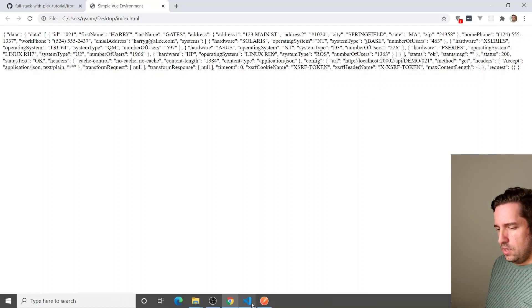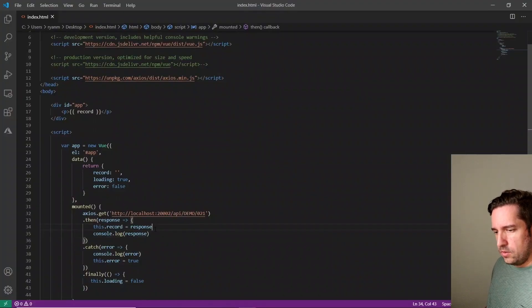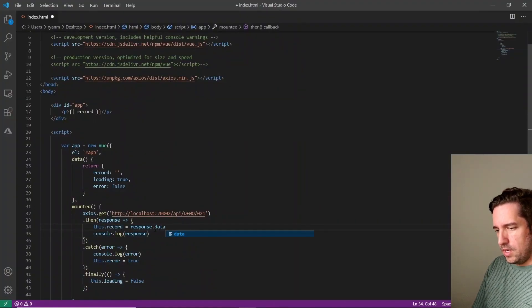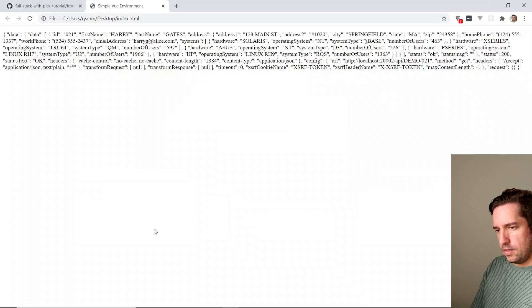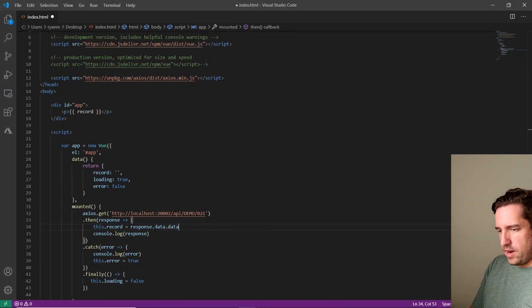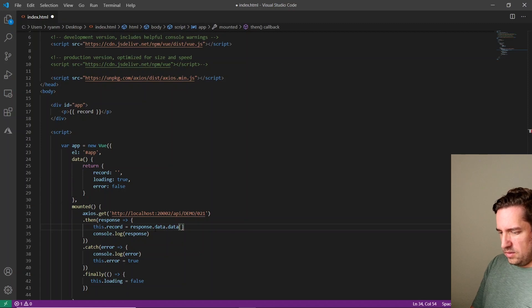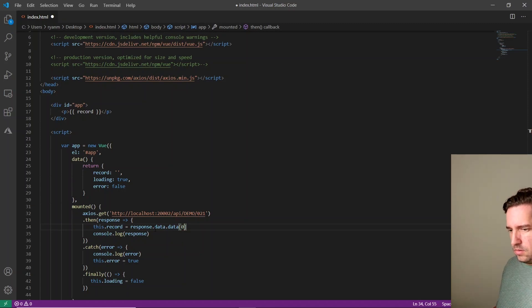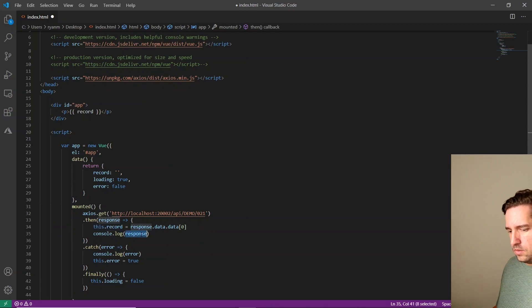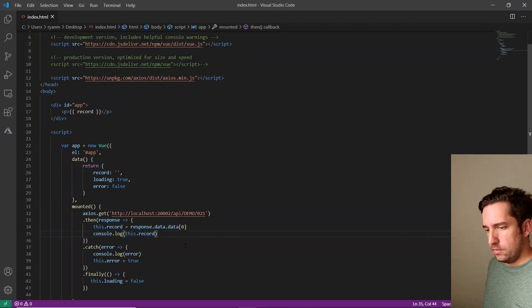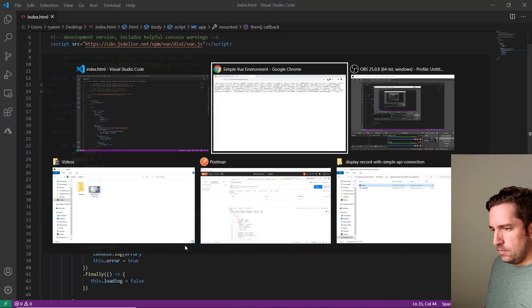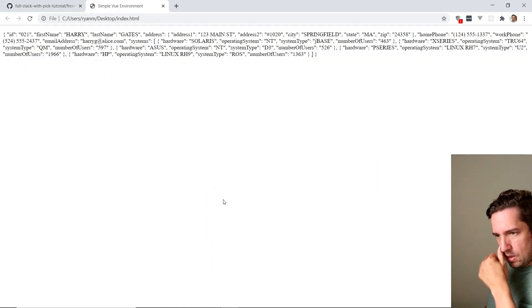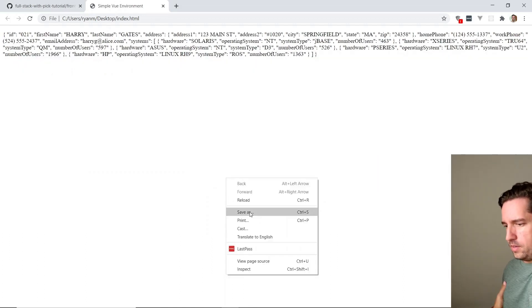So what we're going to do in our Visual Studio Code, we're going to say data.data, and then it's an array zero. So let's console log this record now and see what it is. Hopefully we got it right. Okay. Looks like we got it right.